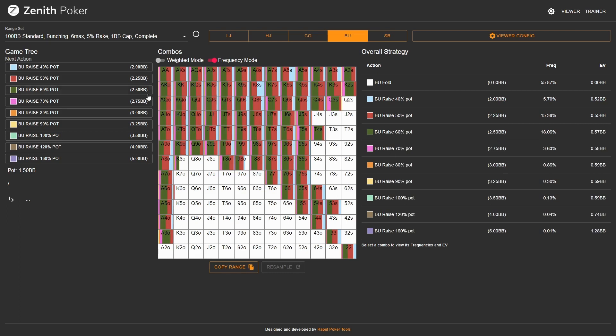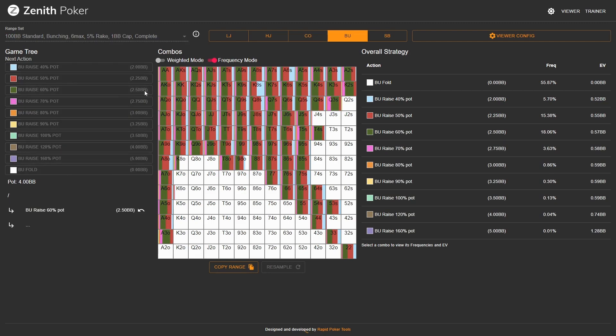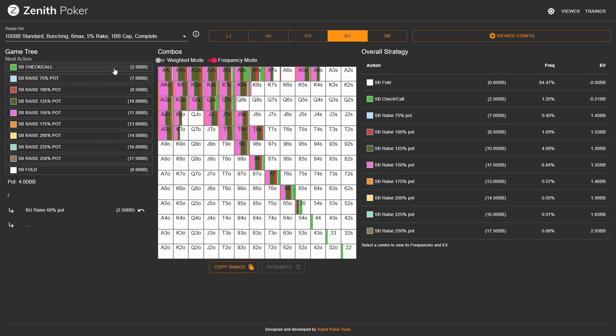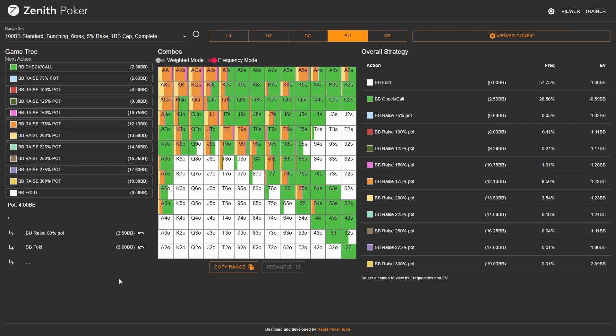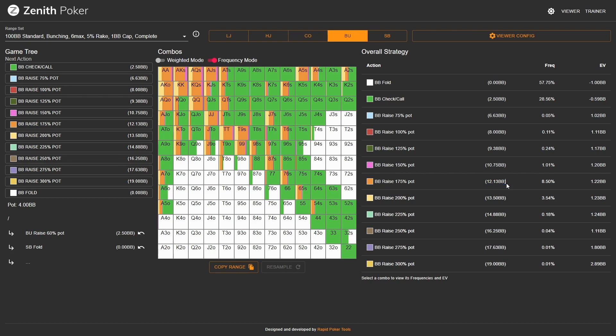Let's take a look at the 2.5 big blind open and we'll look at the big blind's response. Here the big blind is continuing roughly 42% of the time, and about 14% of that is going to be as a 3-bet. Big blind 3-bets at a fairly large size. We've got between 12 big blinds and 13.5 big blinds, so don't be afraid to 3-bet something like 12.5, 13, or 13.5.